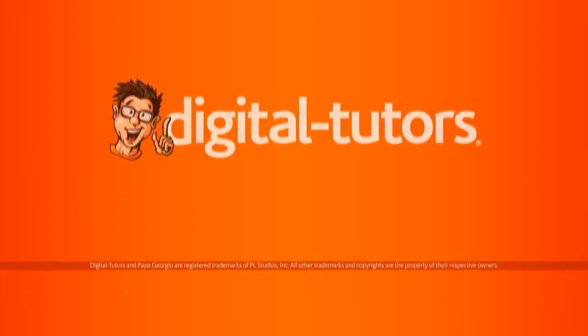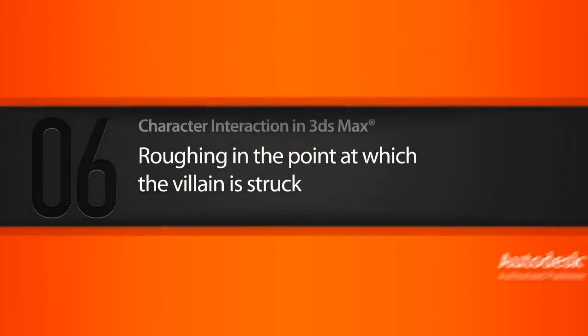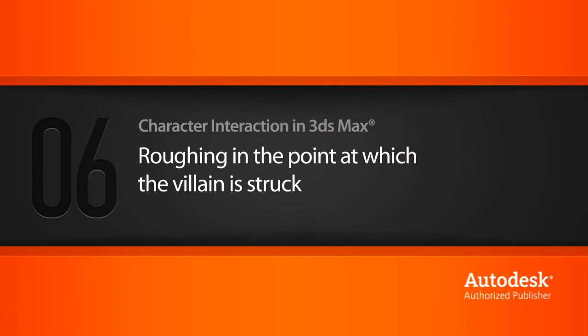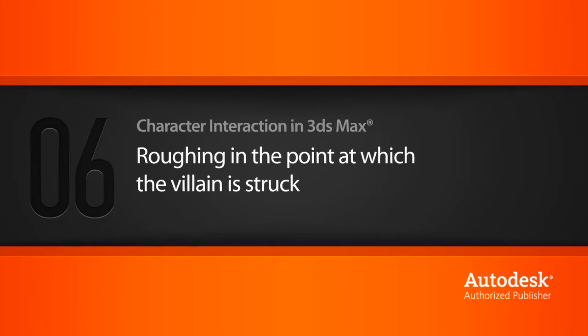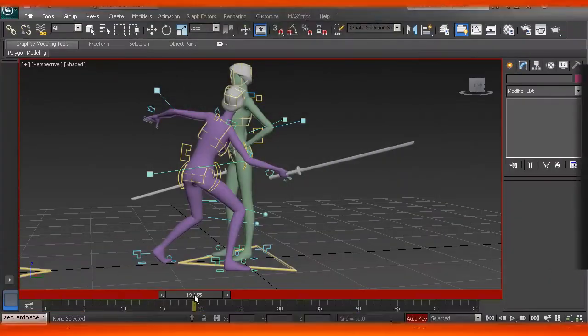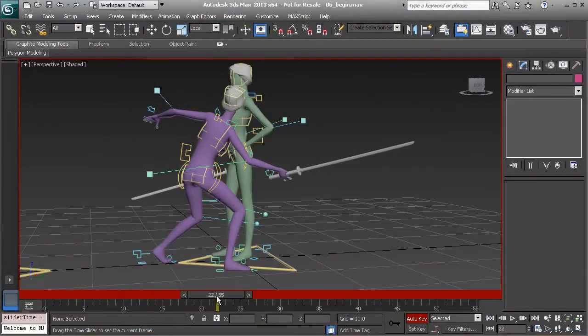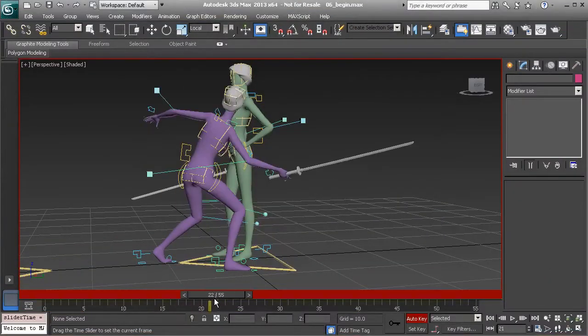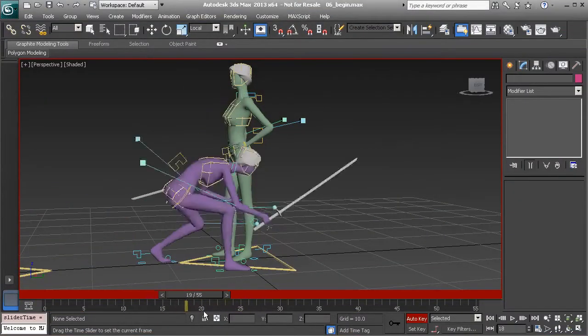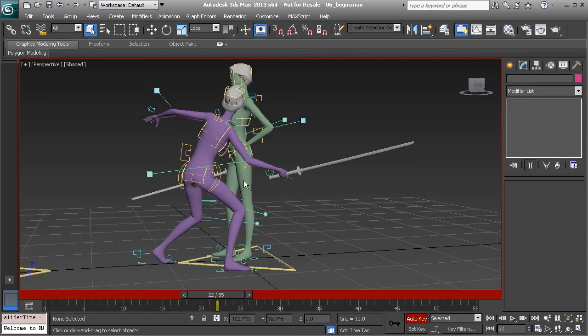In this lesson, we'll begin working on the part of the animation where the villain gets struck and starts to fall. At this point is where the villain will be struck, and it's going to happen a few frames after. It's going to be pretty fast.